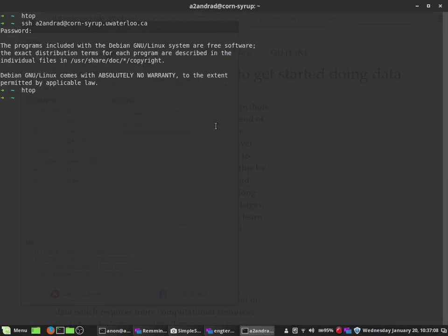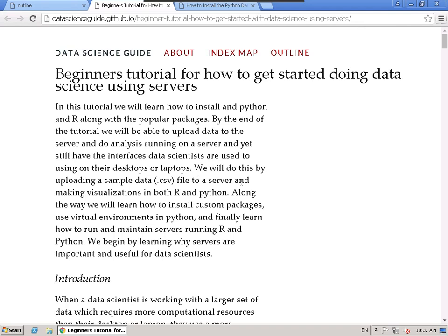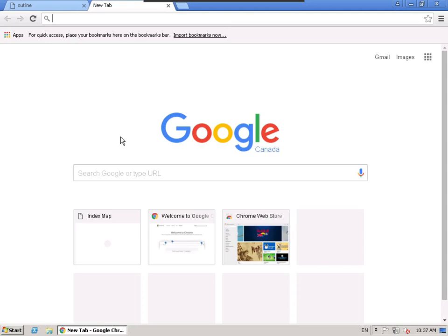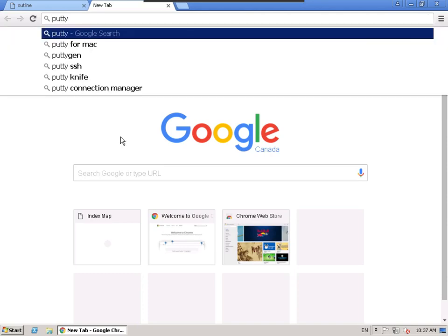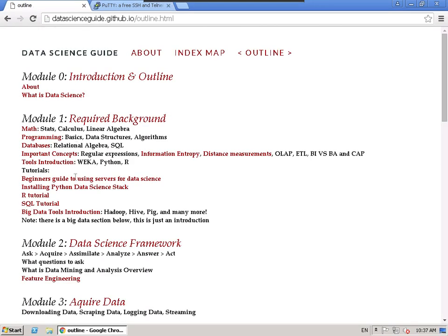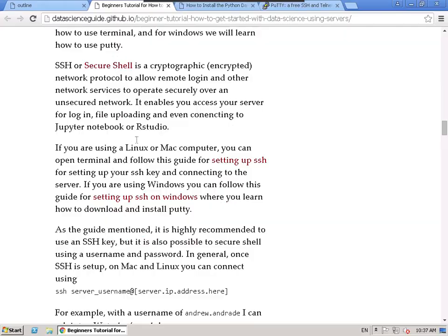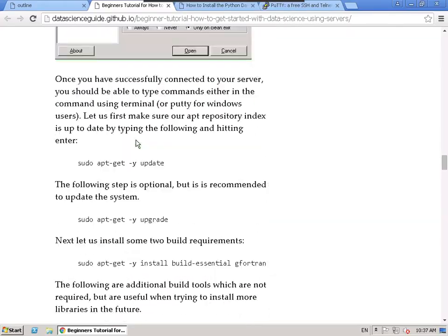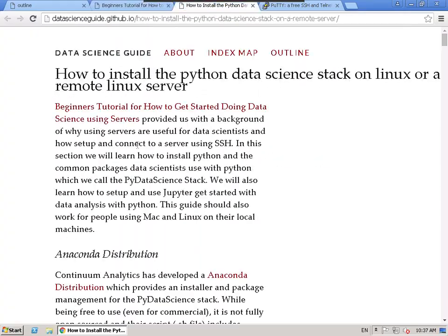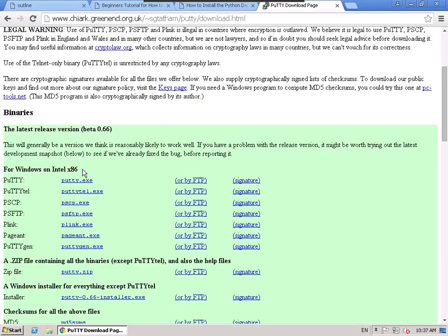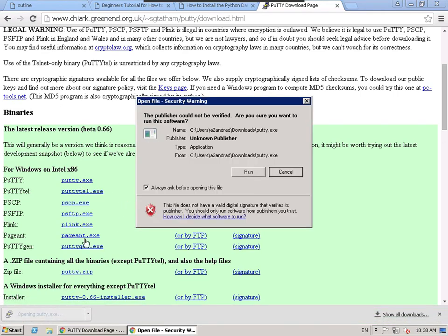I'm also going to show you how to do this in Windows. In the future I'll be using Linux, but you should know how to do it from here. The way to connect to a server is using SSH — Secure Shell — which transfers data securely between the server and you. On Windows, there's an application called PuTTY. All of these instructions are in a beginner's guide to using servers, which explains how to SSH and how to use PuTTY.